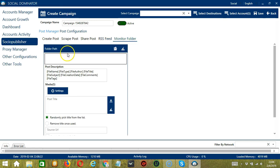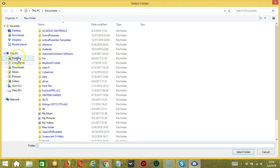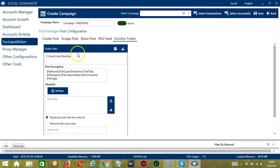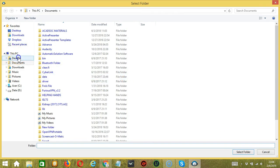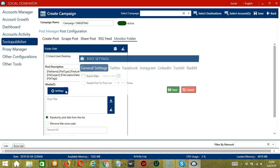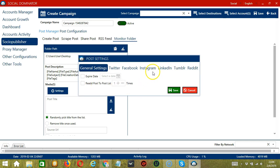The Monitor Folder section allows you to specify a folder path. Click the Folder button and select a folder — for example, Desktop — and it will be automatically added. You may clear using the Clear All button. Post Description, similar to RSS Feed, allows you to enter the file name, file type, file author, file title, file subject, file creation date, file comments, and file tags. Under Media, you have the option to configure individual post settings from different networks.